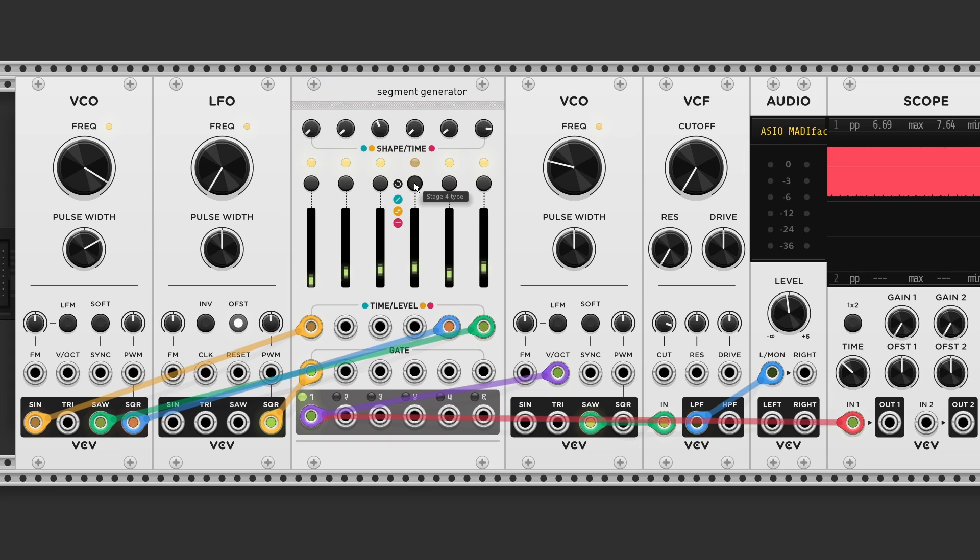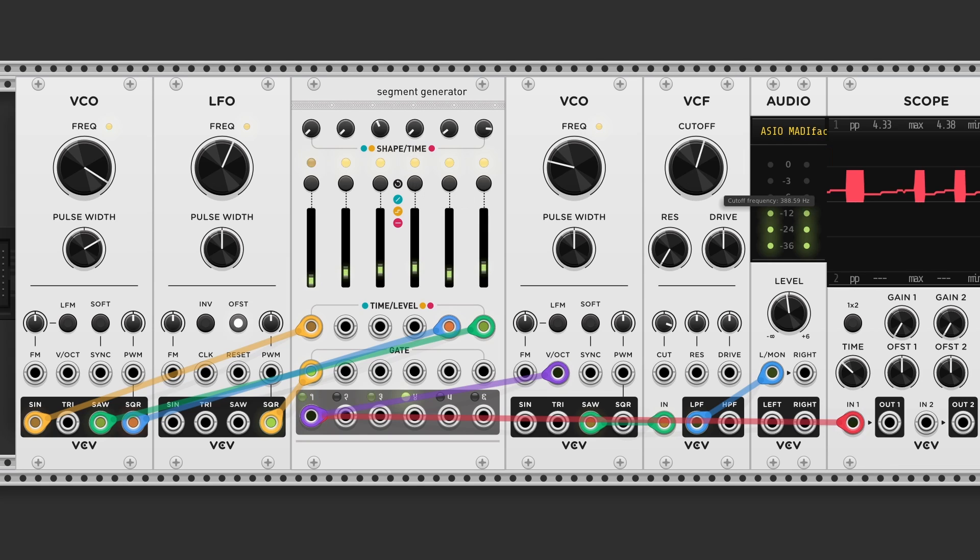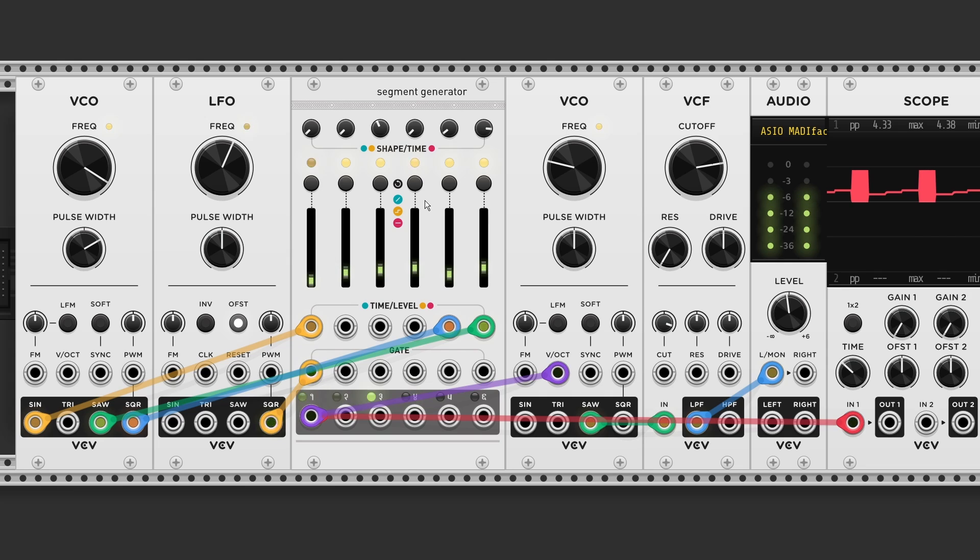Then we just need to do the same for another step. And this closes the loop. So now we turned our six stage sequencer into a four stage sequencer.